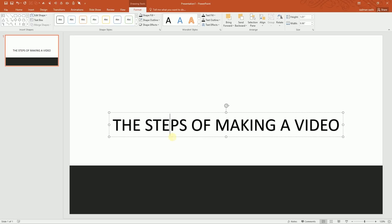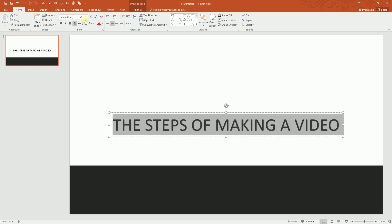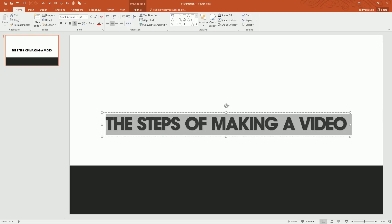I'm going to drag it and select it all, then go for Home. Then maybe I'll make it Avant-Garde because it's my favorite font. I'm going to get rid of the shadow because we don't want the shadow.